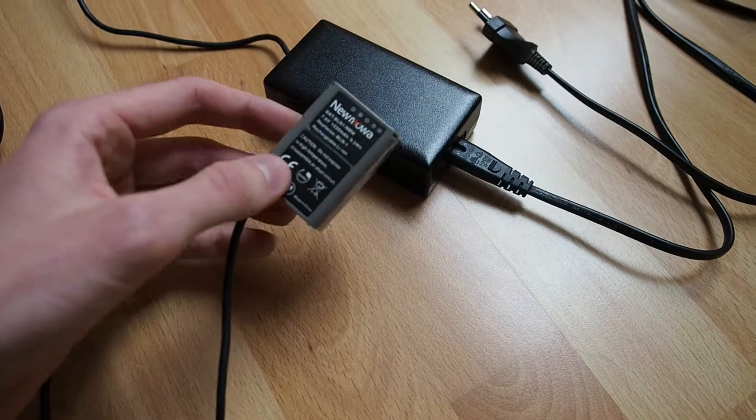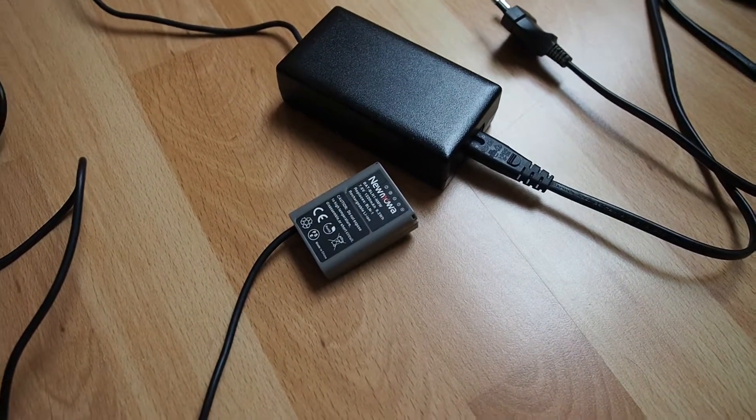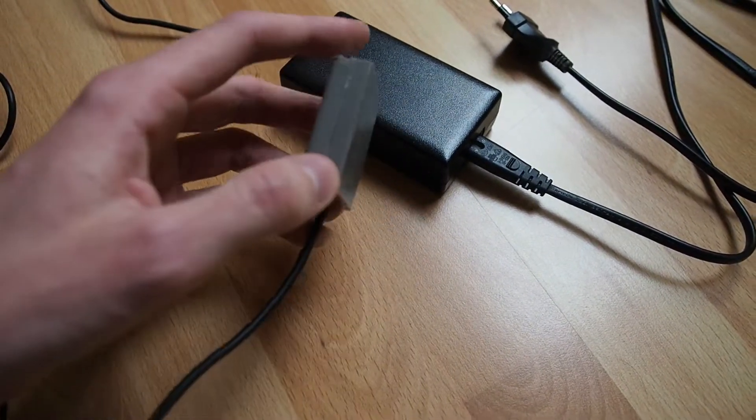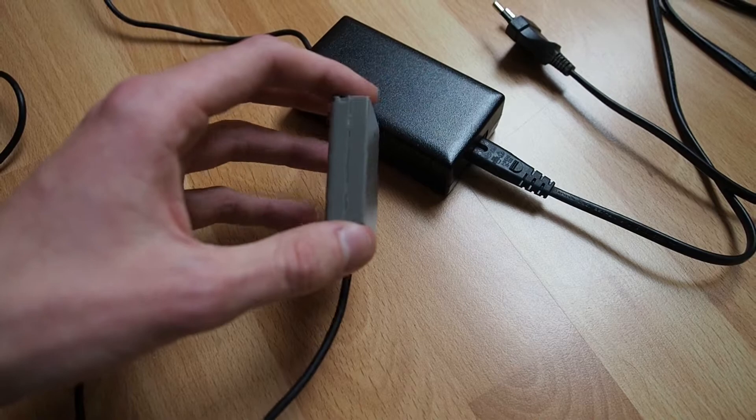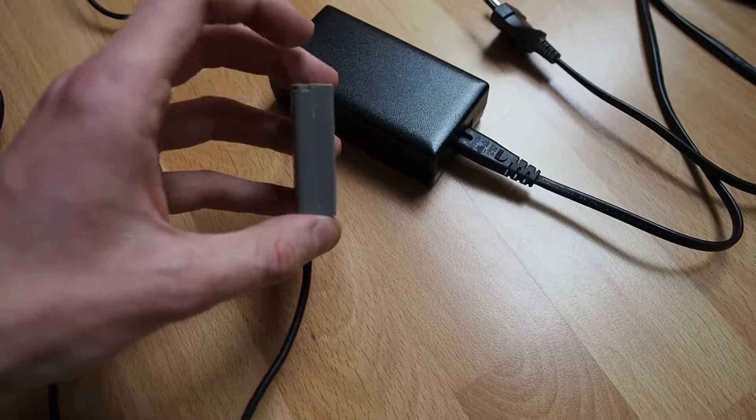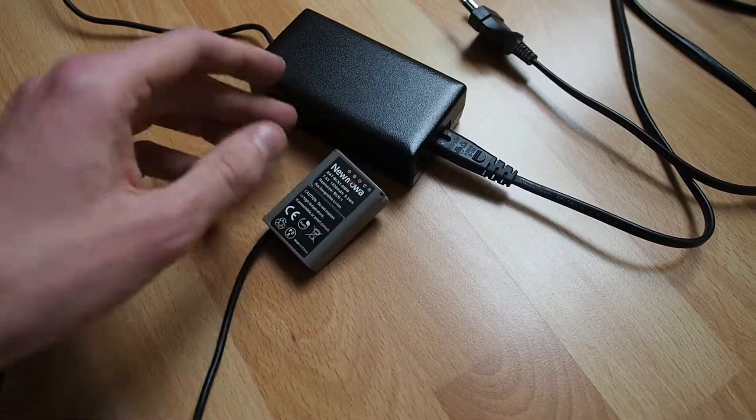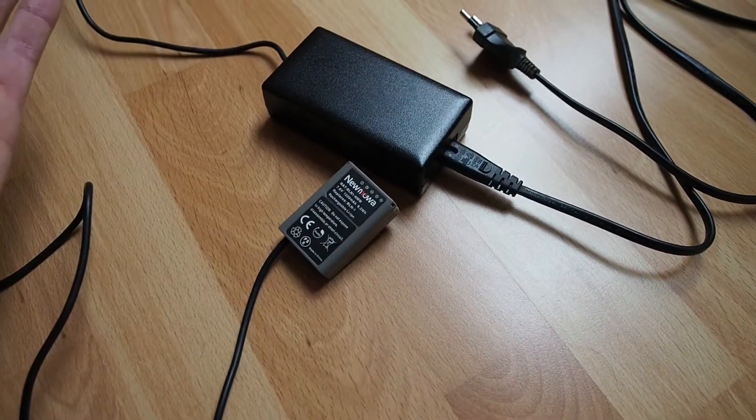These Newmowa batteries are cheap and bad quality, don't buy them. But the advantage is they're easy to open—just slice along the edge and they're easy to prise open.